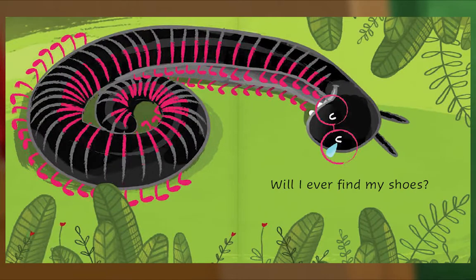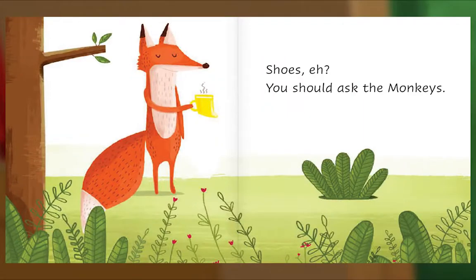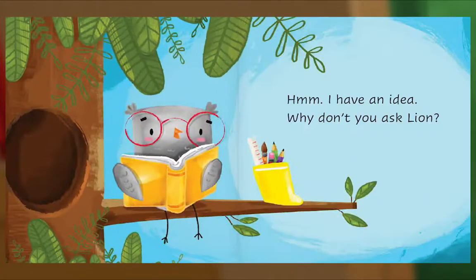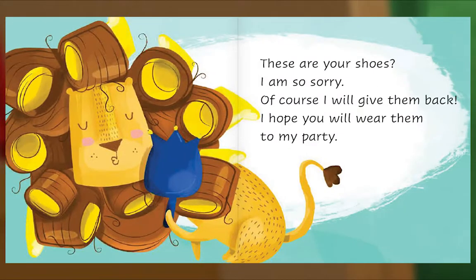Will I ever find my shoes? Shoes, eh? You should ask the monkeys. We're busy — go ask Owl. She knows everything. I have an idea — why don't you ask Lion? These are your shoes? I am so sorry. Of course I will give them back. I hope you will wear them to my party.